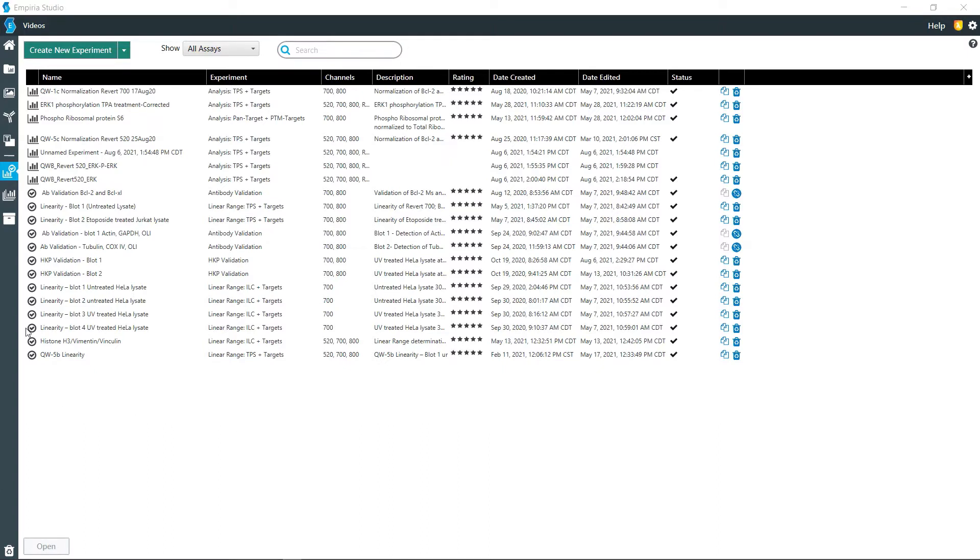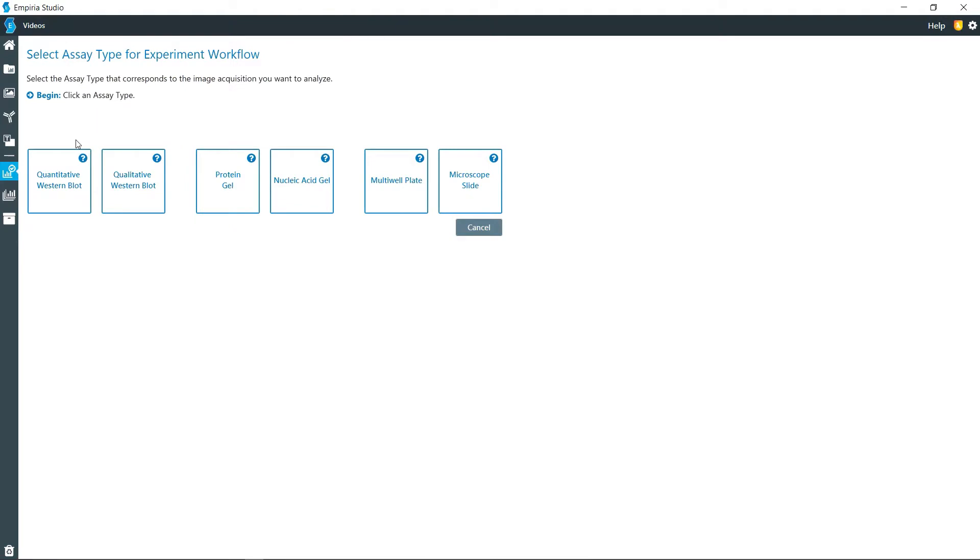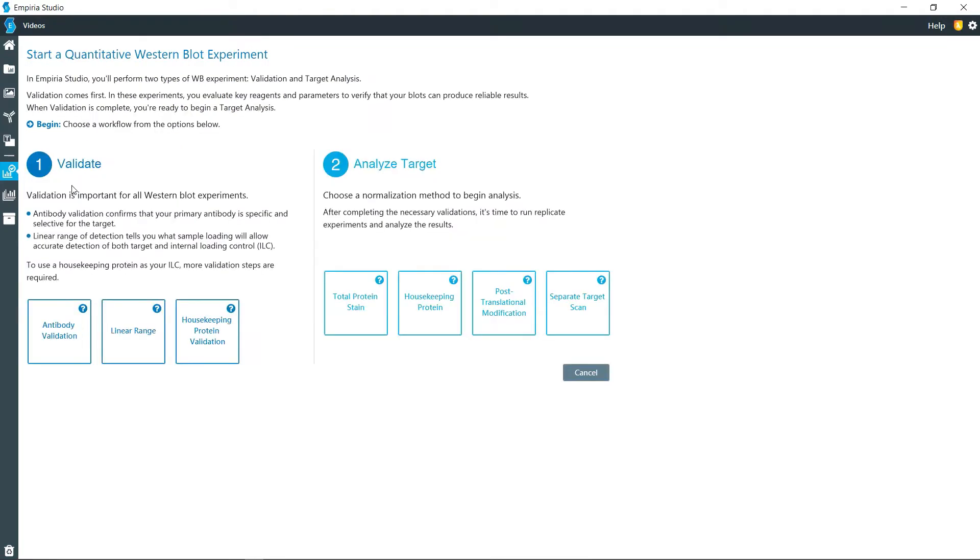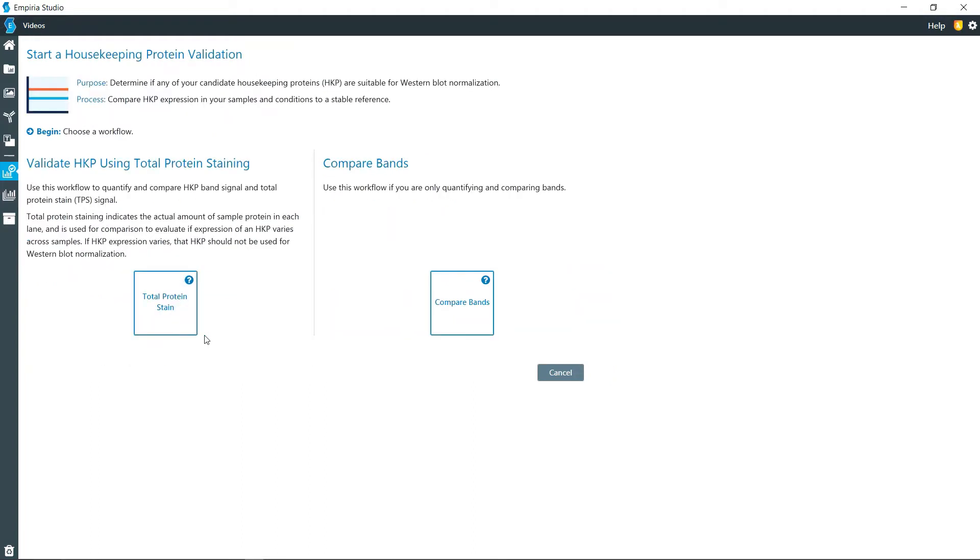I'm going to click on create new experiments in a project that we already have open, and then under quantitative Western blot, I'm going to click on housekeeping protein validation.